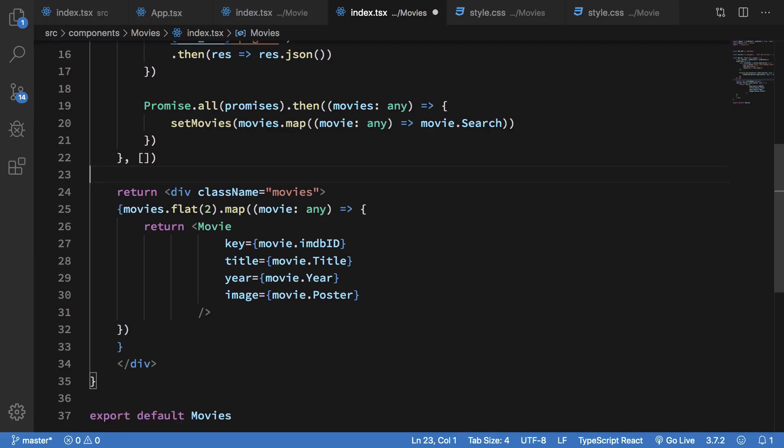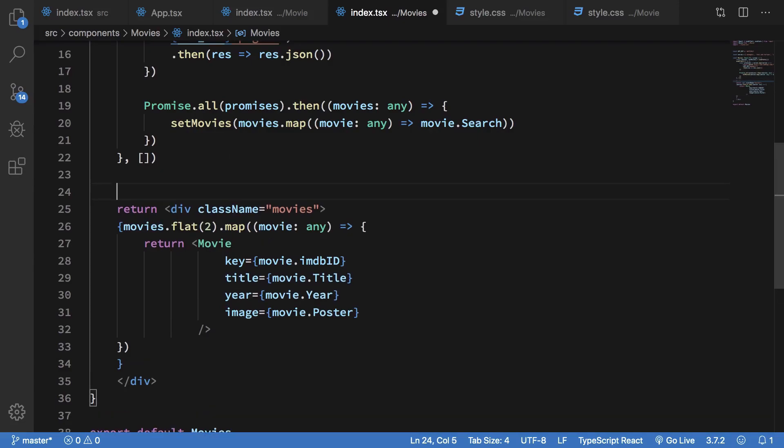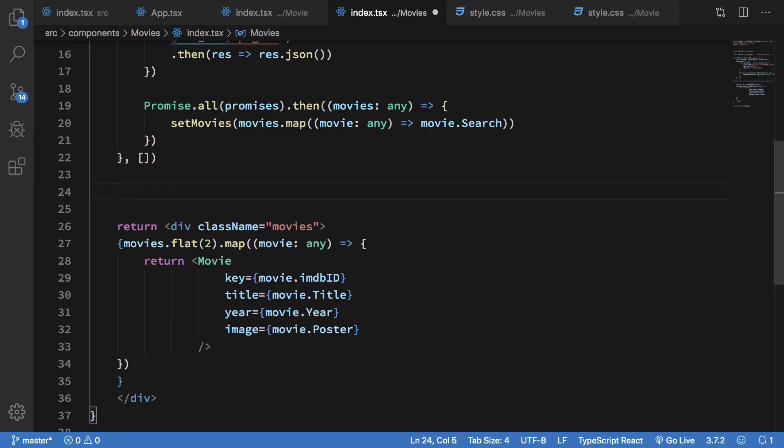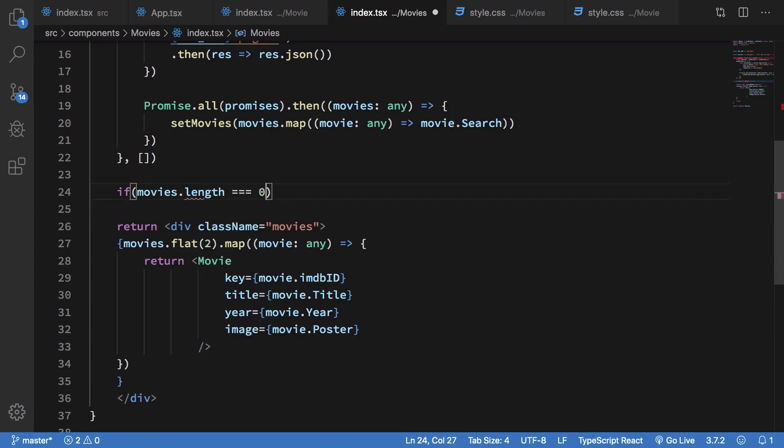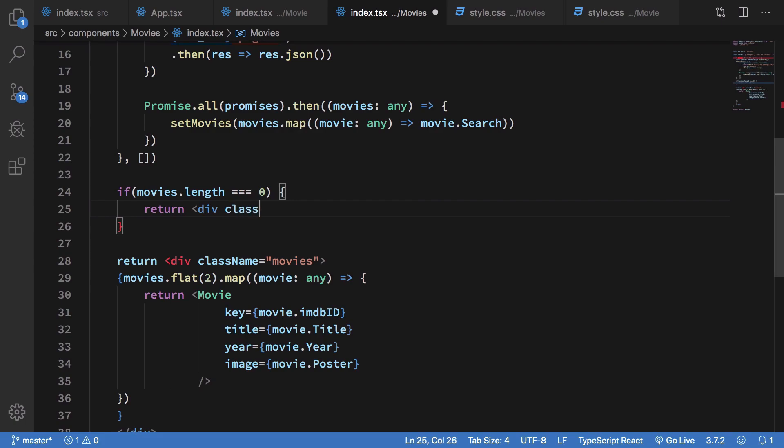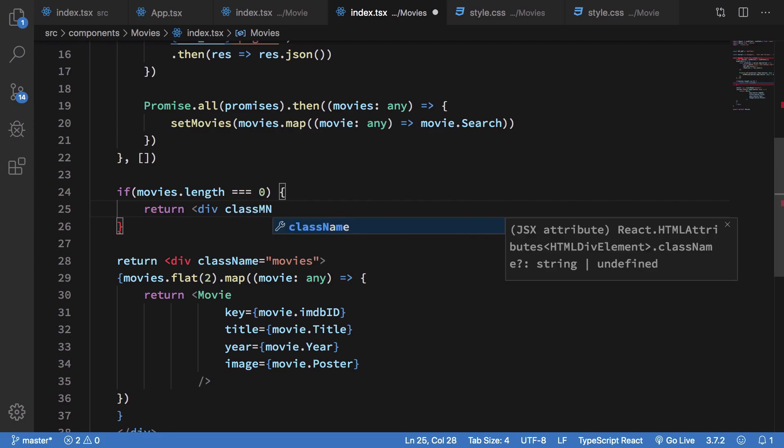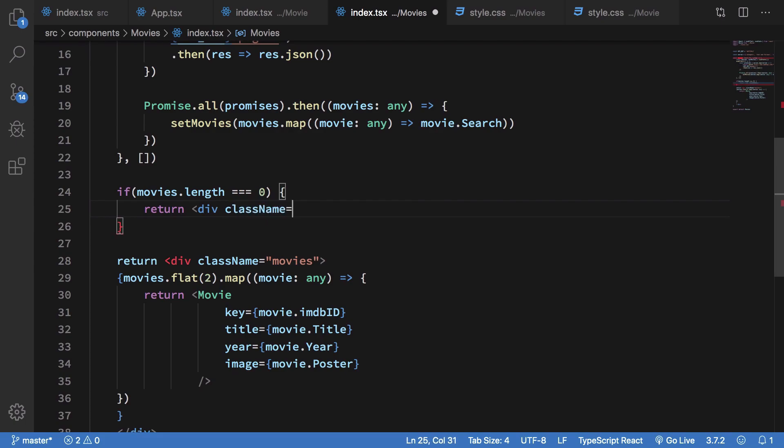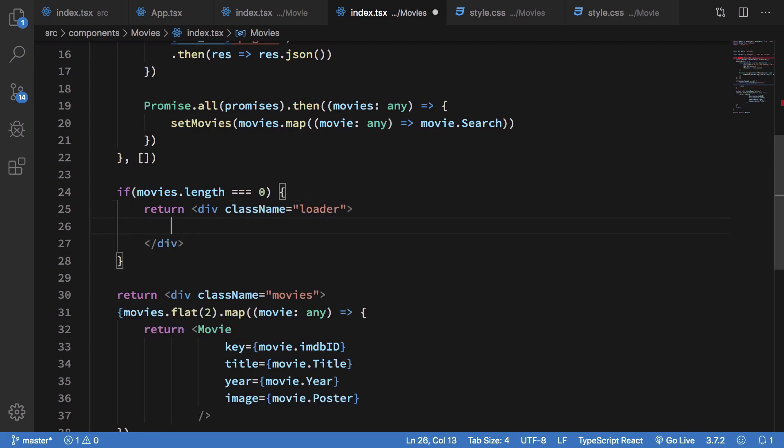So what we want to do is we obviously know that if movies.length is equal to zero, that means we are not in a state to show anything to the user. So what we could do is just basically say div className loader, and we can just throw in a loader here real quick.